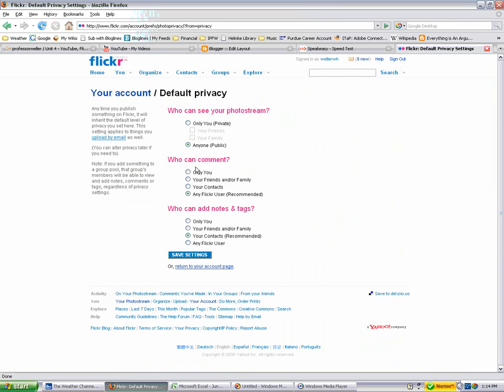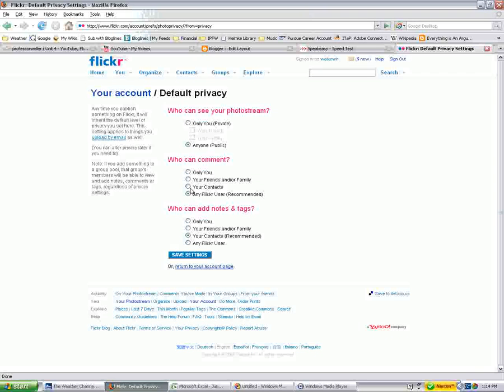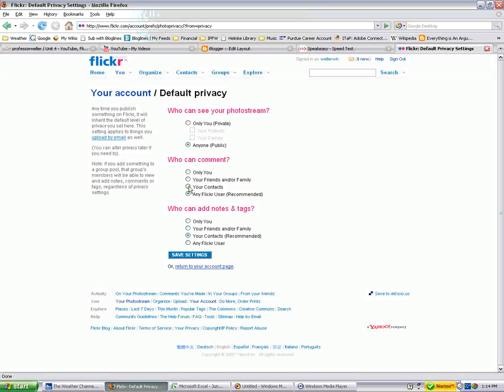But it's the commenting. So what you don't want is inappropriate comments, particularly from older students who will sometimes find these accounts and upset your younger students. So who can comment down here, it's your contacts, the only people who can make comments, and then who can add notes. You can select that. So then you can save the settings.